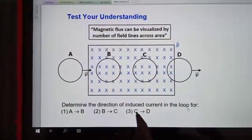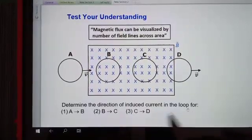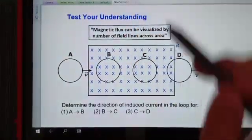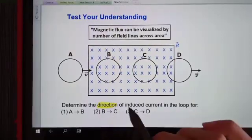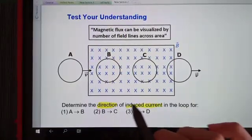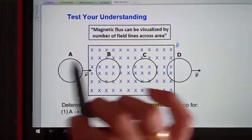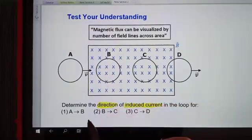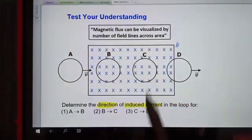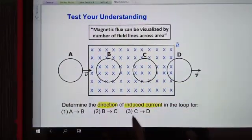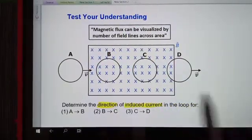Determine the direction of induced current in the loop. He asks for the direction of the induced current for three cases: number 1 is A to B, number 2 is B to C, and number 3 is C to D.